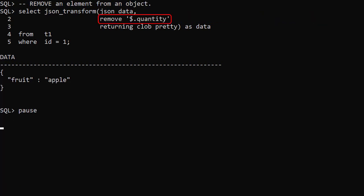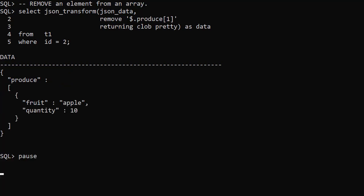The REMOVE operation removes the element specified by the search path. Here we remove the quantity element. We can also remove items from an array. Here we remove the second item from the array using the index one.